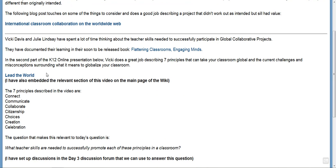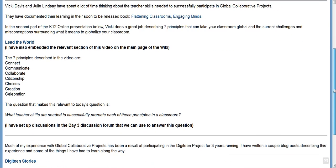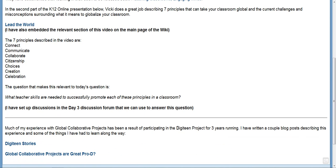The video that I've embedded on the wiki is from Vicki Davis's K-12 Online presentation called 'Lead the World.' This link will take you to the entire presentation — I just embedded the second half, which talks about these seven principles we could use today to guide our conversation around teacher skills.